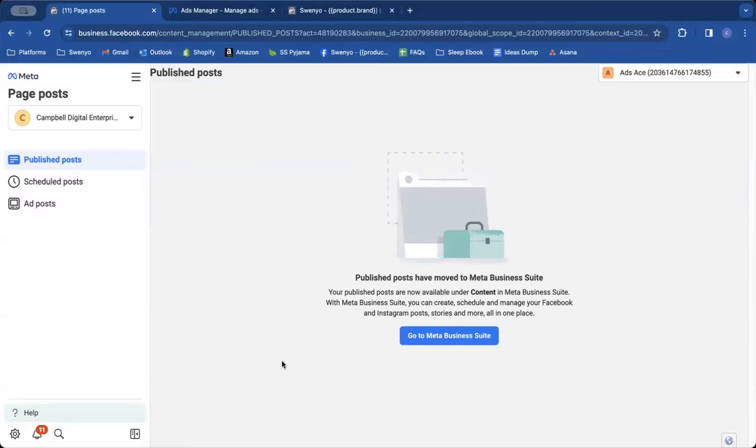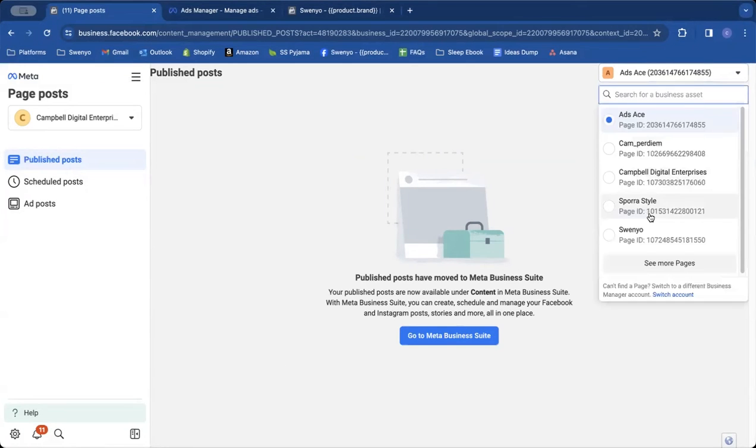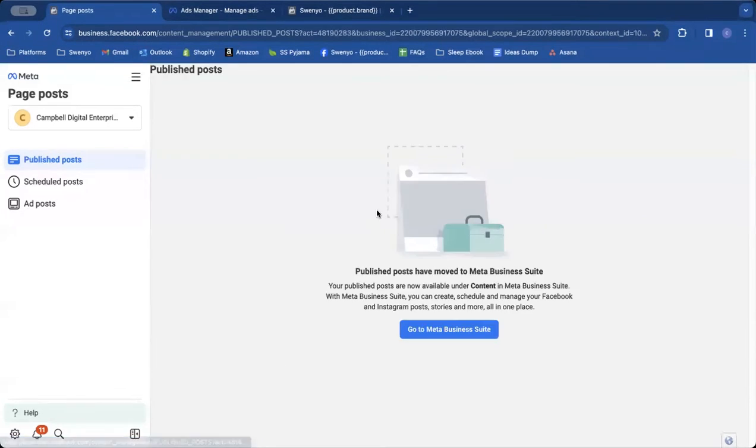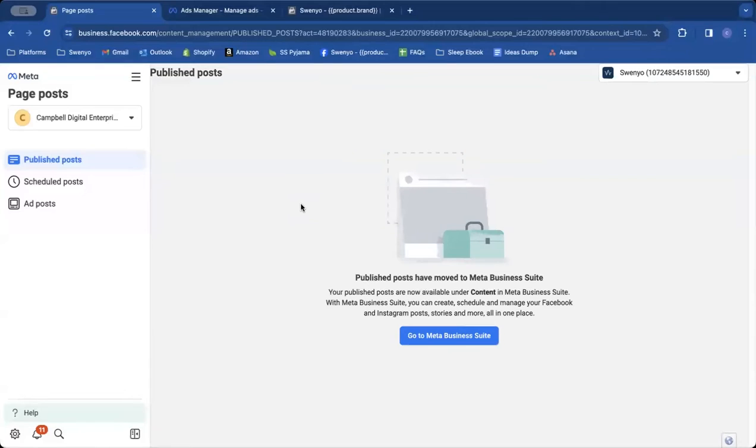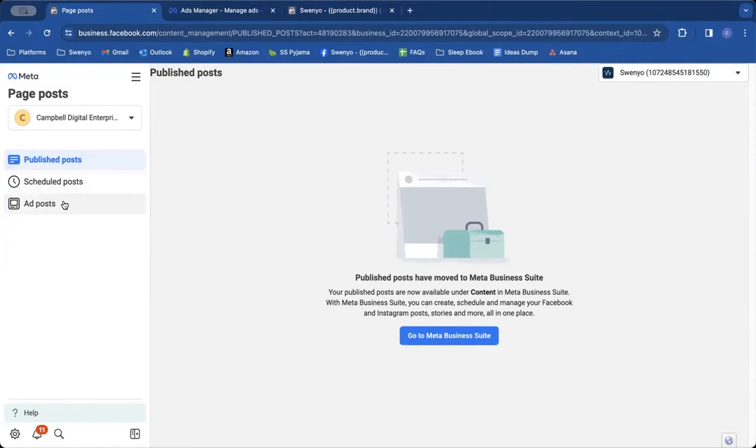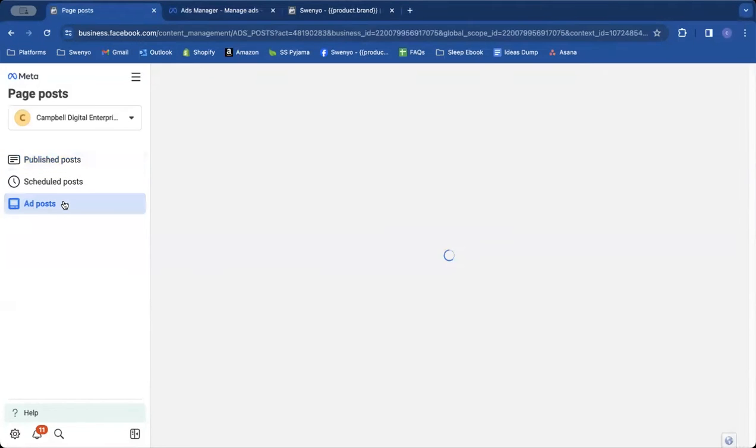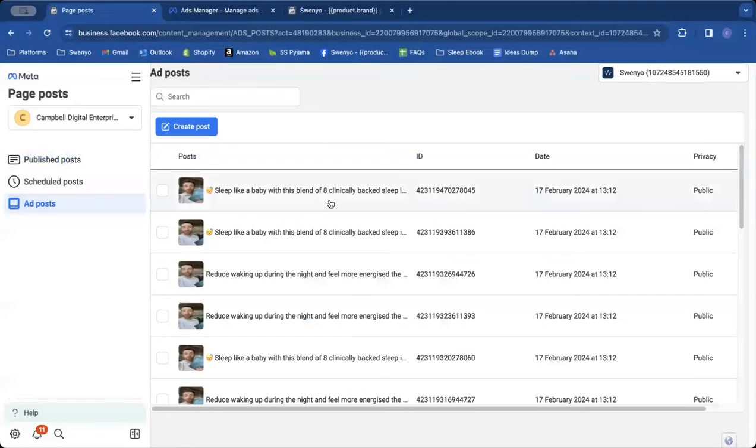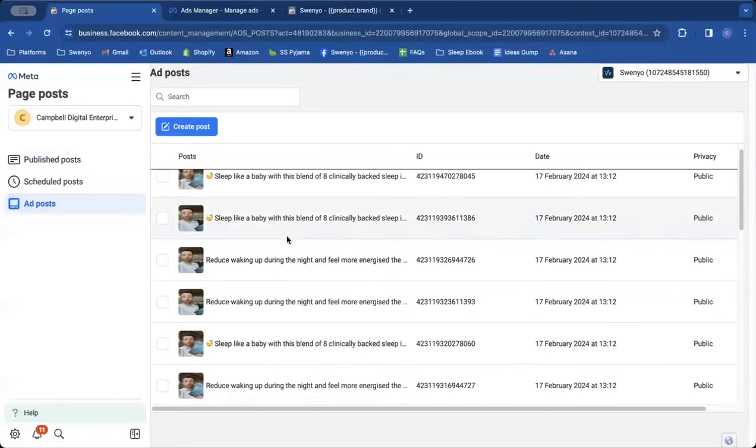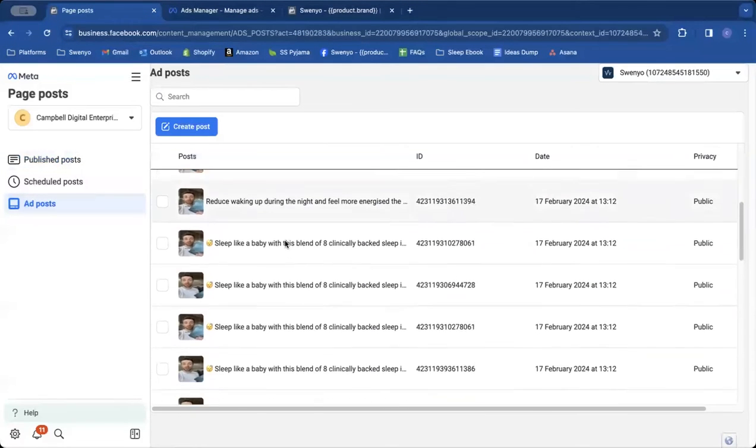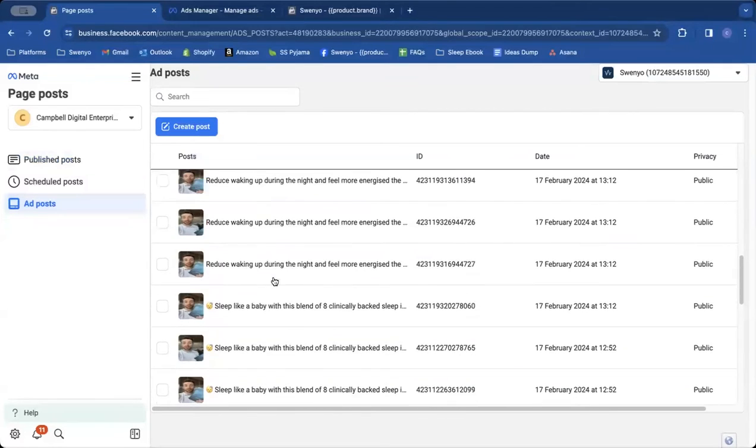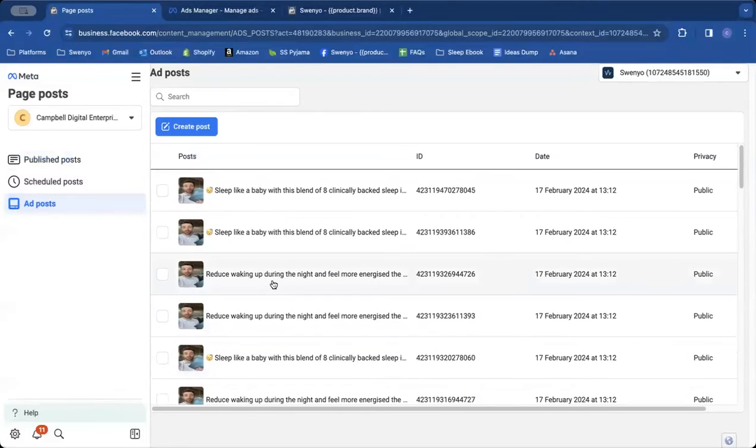And that's going to take you to an authentication screen. Normally I've already done it. Then what I'm going to do is make sure you've selected the correct page. So I'm taking Swenyo that this ad account was for, and then you're going to come down to ad posts on this left-hand side. And here you can see all the different ad posts, post IDs here that have been created in this account.